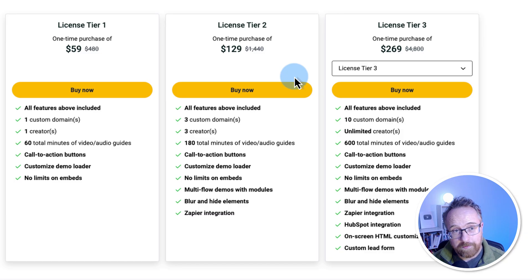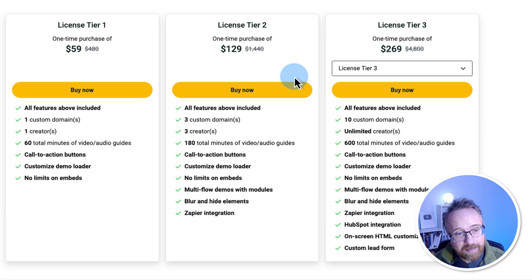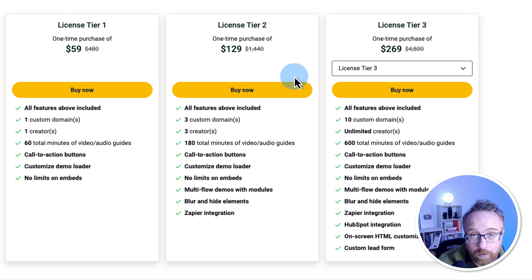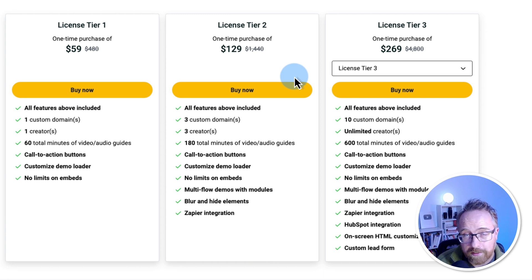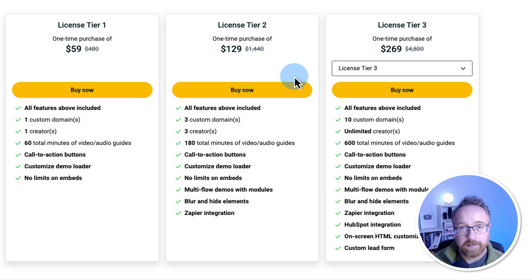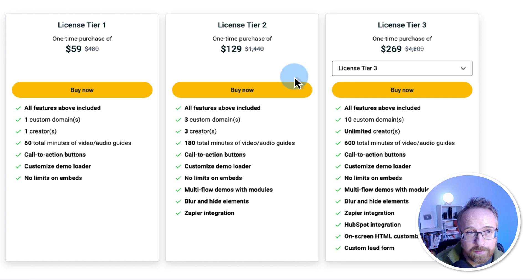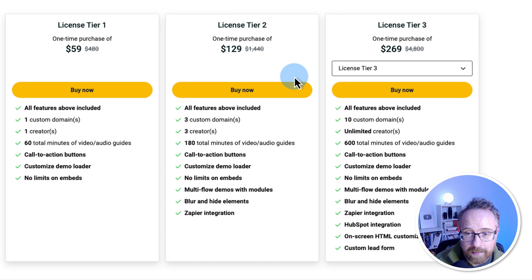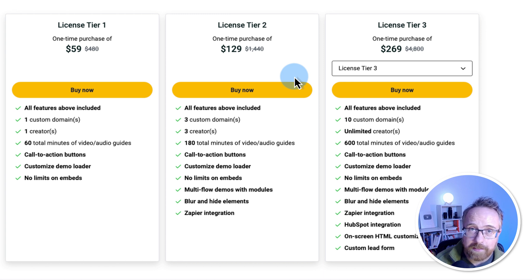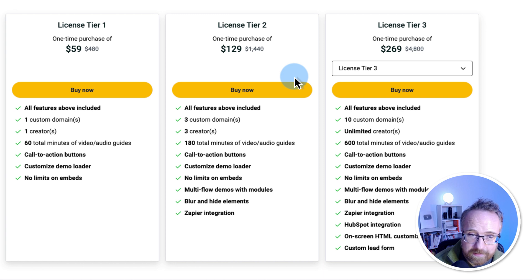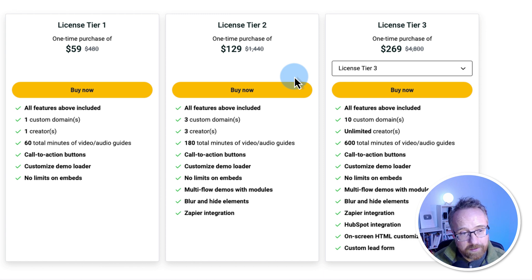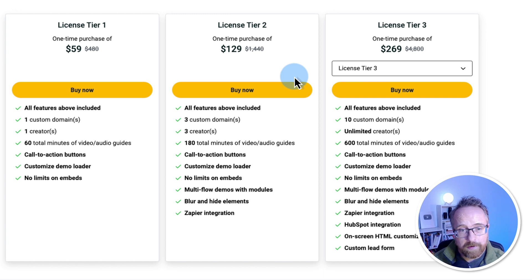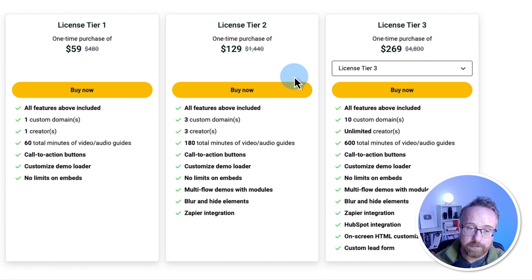If you want to try Fable out, I encourage you to check out a tier one license. You can get one custom domain, one creator, and 60 total minutes of video or audio guides. That's total. That's not per month. You get 60 total minutes. I'm not entirely sure how they measure the total minutes because if you think back to the one we just created, it's a custom guided tour. You can take all the time you want to go through there. So I'm not sure what the 60 minutes actually means. But you can add call to action buttons, customize the demo loader and no limits on embeds. And then each tier you move up, you get more features and more total minutes and more custom domains and more creators.